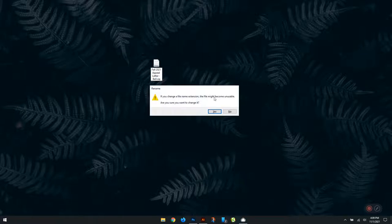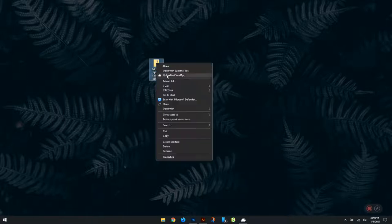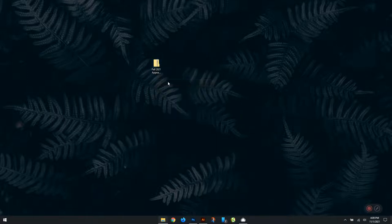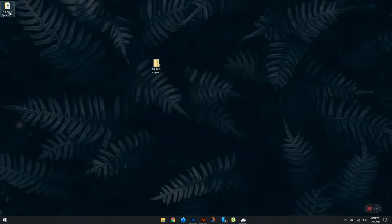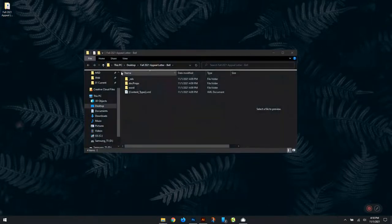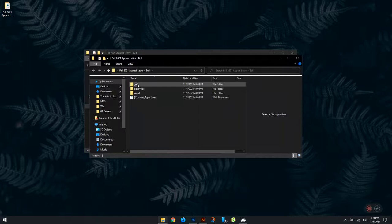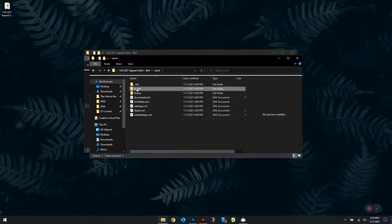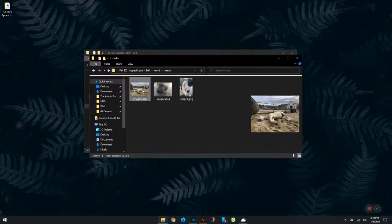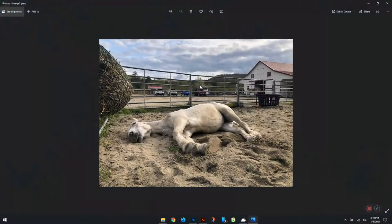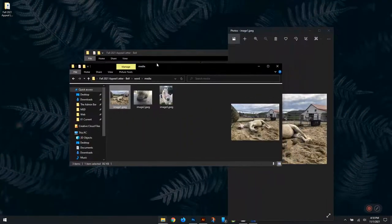It'll warn you that it might become unusable, but that's okay. Then we extract it. Inside that extraction folder, we're going to have a couple of little bits. We look for Word and then Media, and there are those images that were inside that doc file.